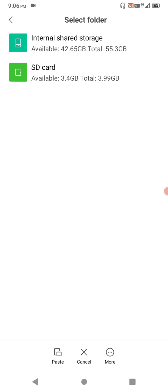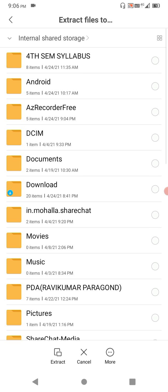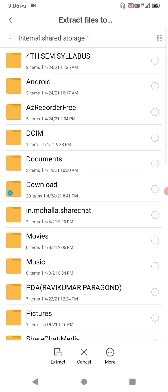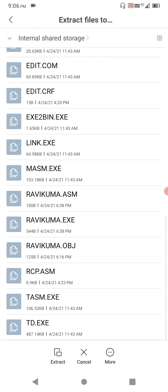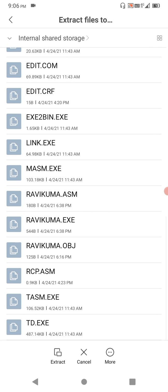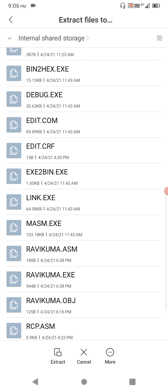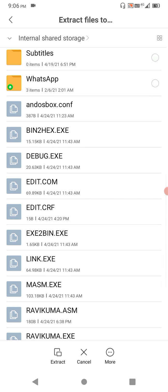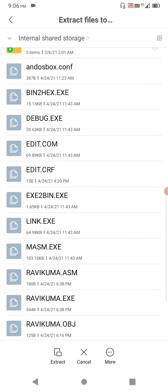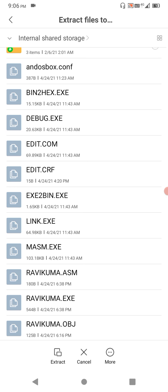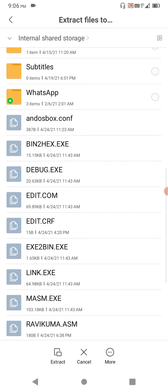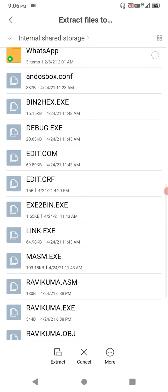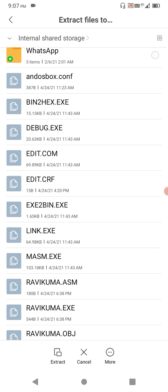I will extract into internal shared storage. Simply there is an extract option below, so click on this extract option. I already extracted. After extracting you will get an 8086 file name. Under that, after clicking 8086, you will get edit.crf, edit.com, debug.exe.